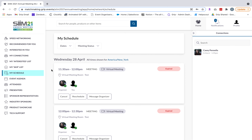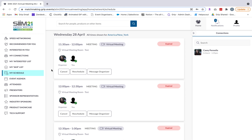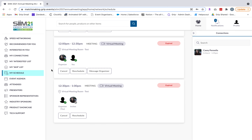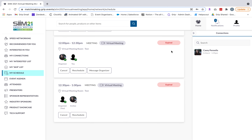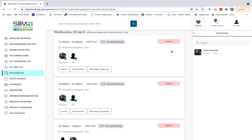Under my schedule, you'll be able to see all the meetings you have scheduled for the event, including dates, times, who you're meeting with, and the status of those meetings. A confirmed meeting will appear in green and say confirmed. If you're waiting for a response after sending a meeting request, it will say awaiting response. If you have a pending request, you can respond and accept or decline, and the status will show as pending.